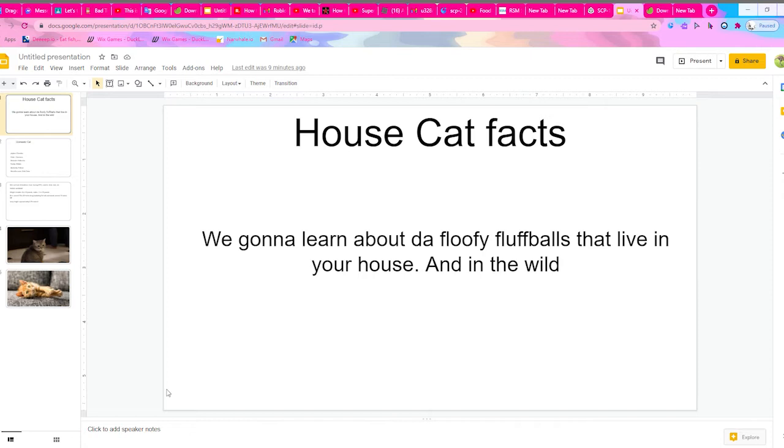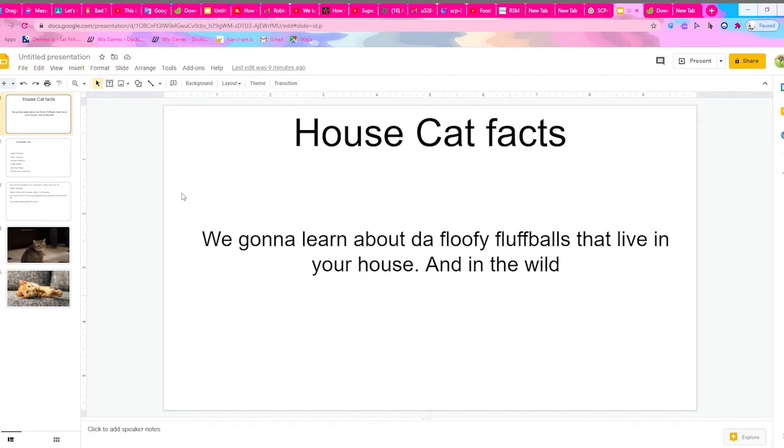We're going to learn about the floofy fluffballs that live in your house and in the wild. Basically I'm going to be talking about some facts about them and stuff and what they use their body parts for.